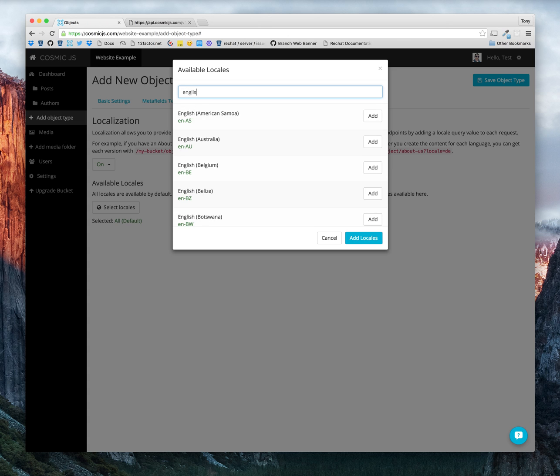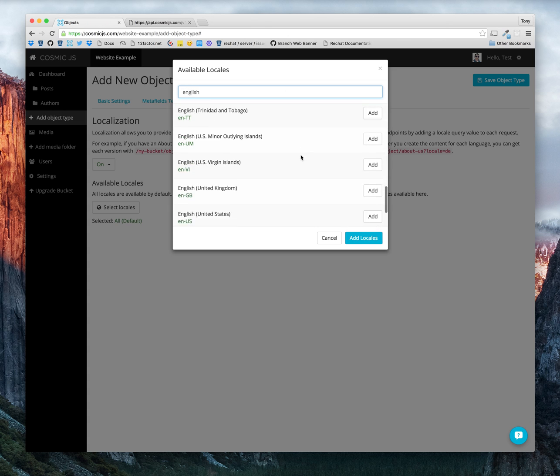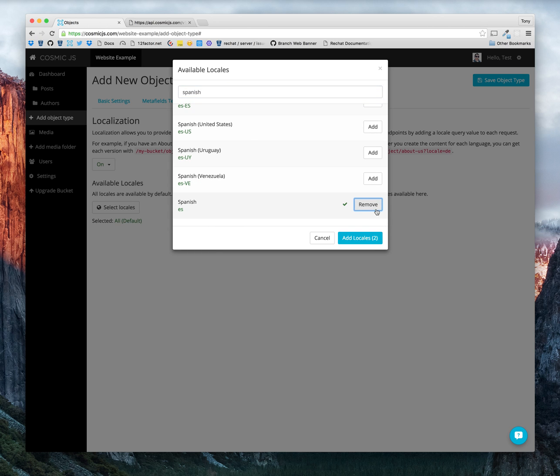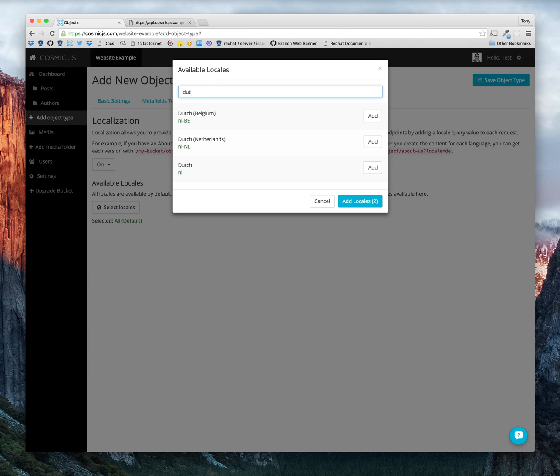Let's start with English. Let's also do Spanish. And then we'll top it off here with Dutch.